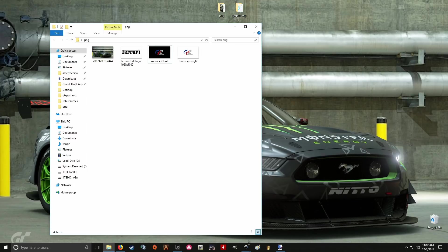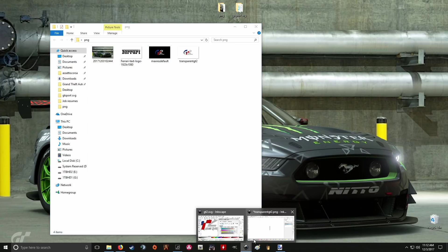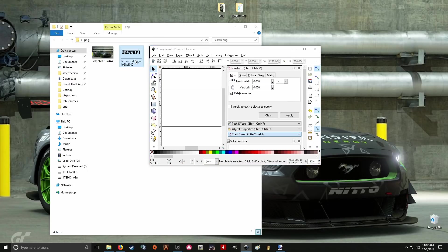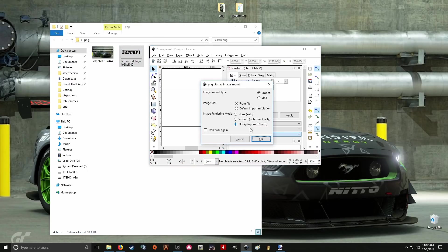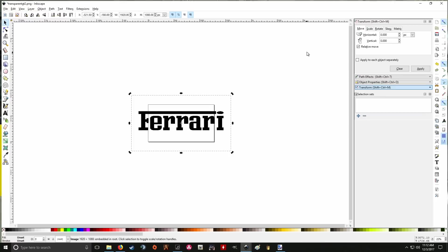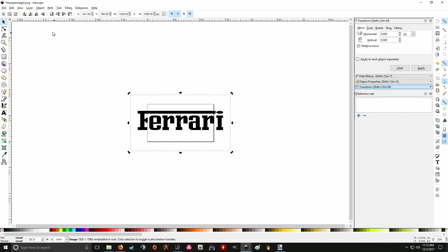So it's already transparent. We don't need a photo editing program. Let's open up Inkscape, throw in Ferrari. We're going to do blocky just for optimization and file size, keeping it as small as possible.